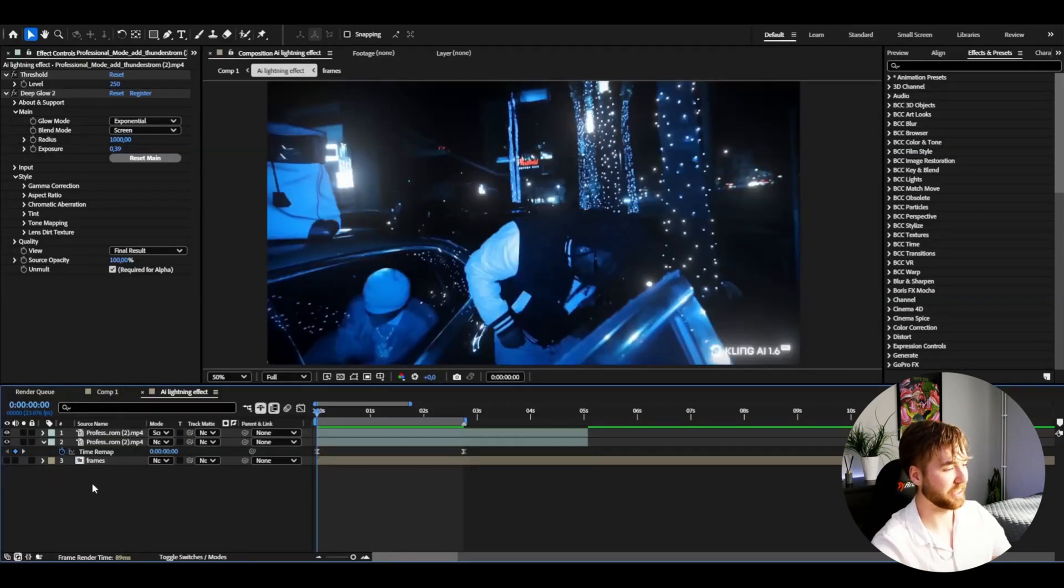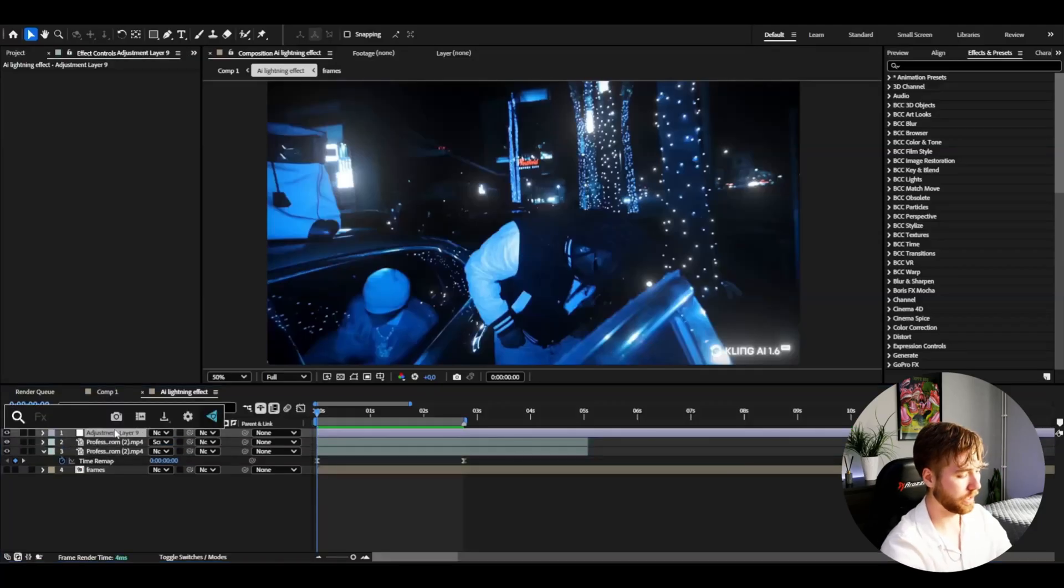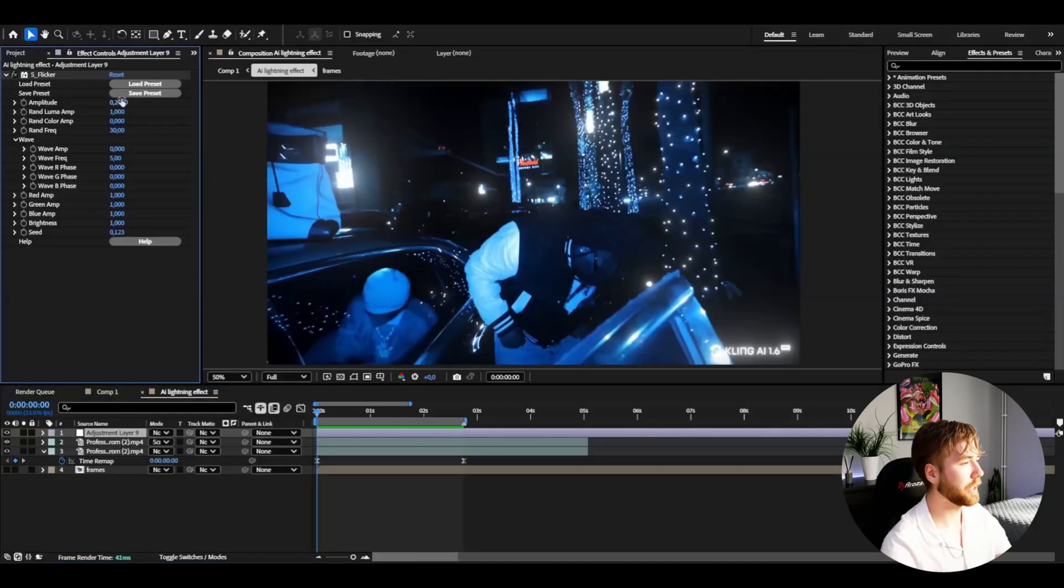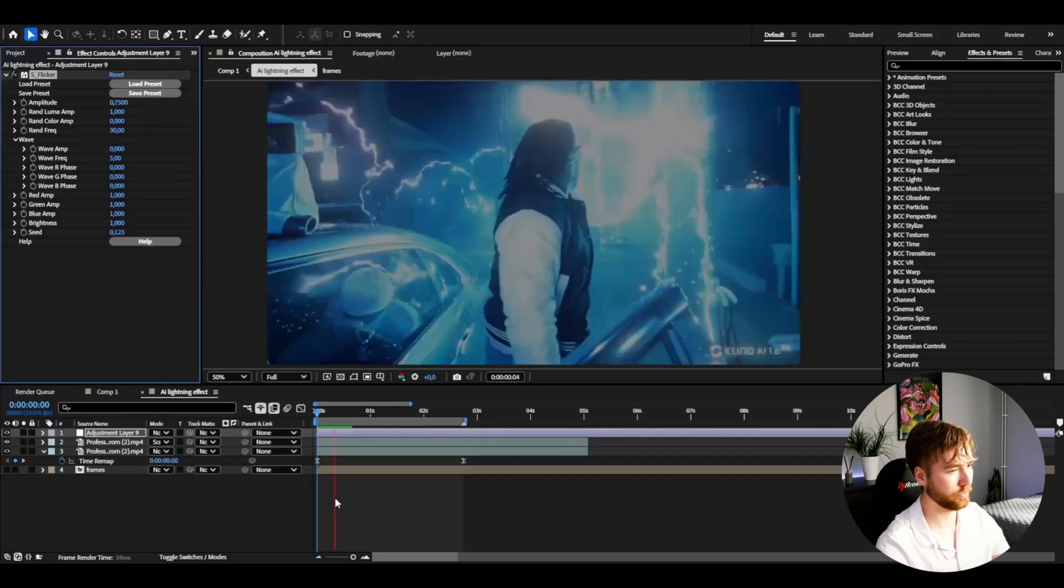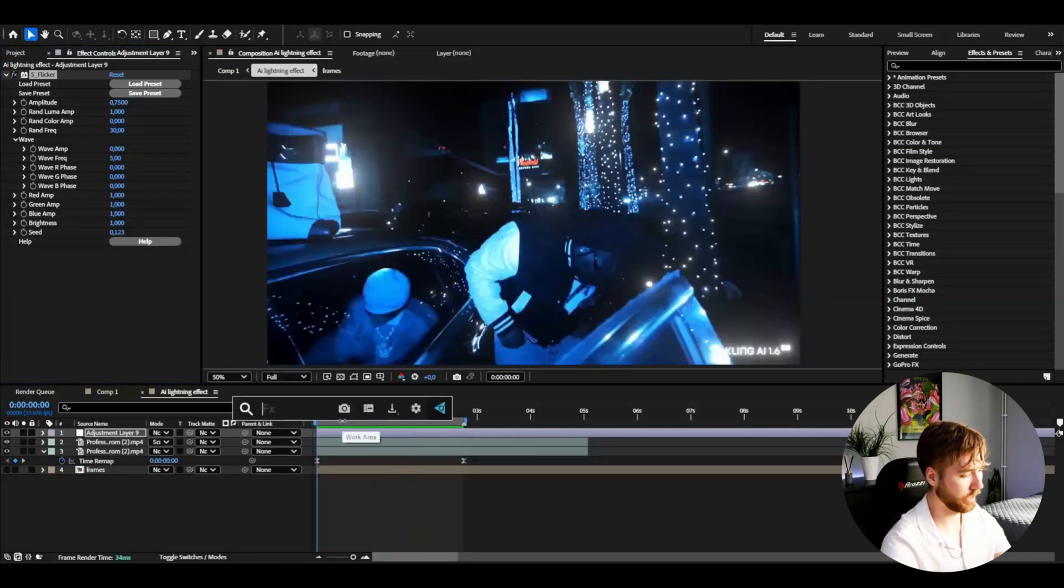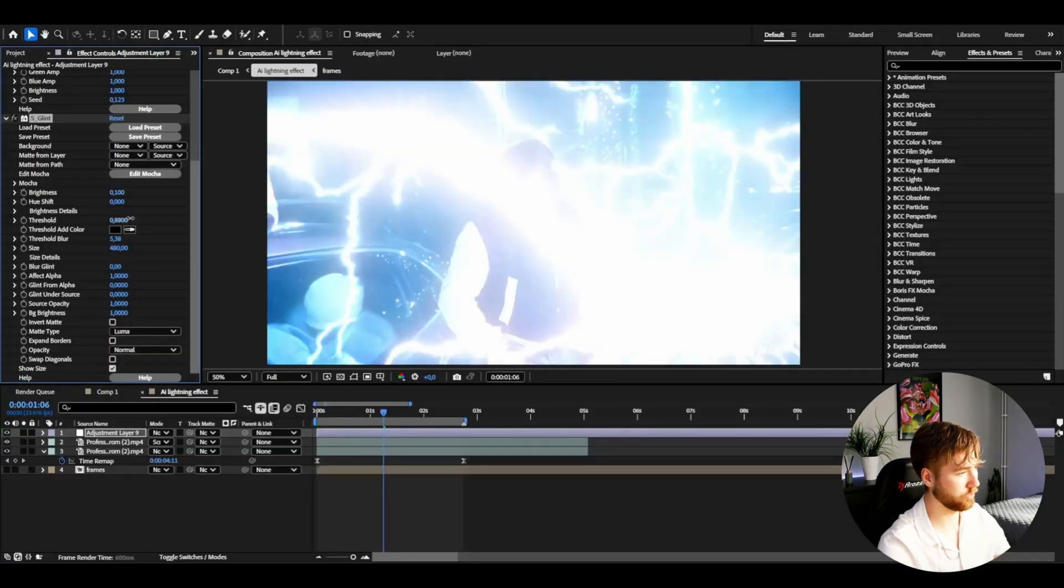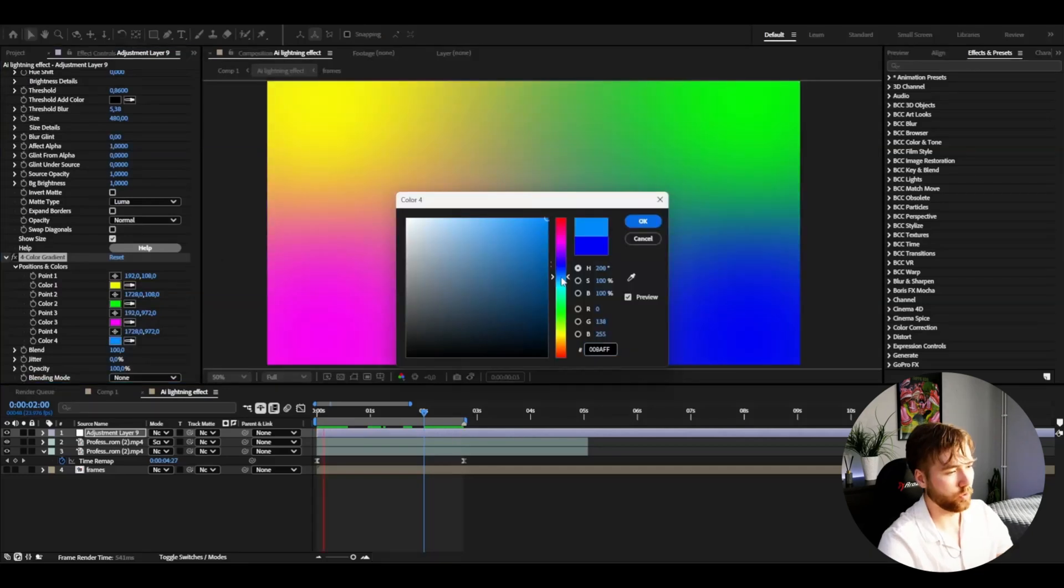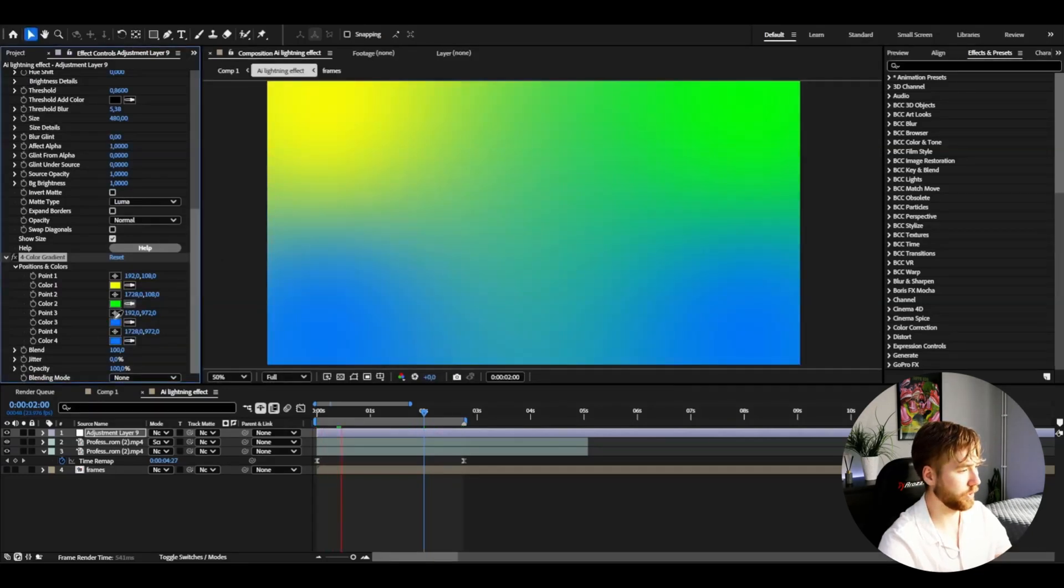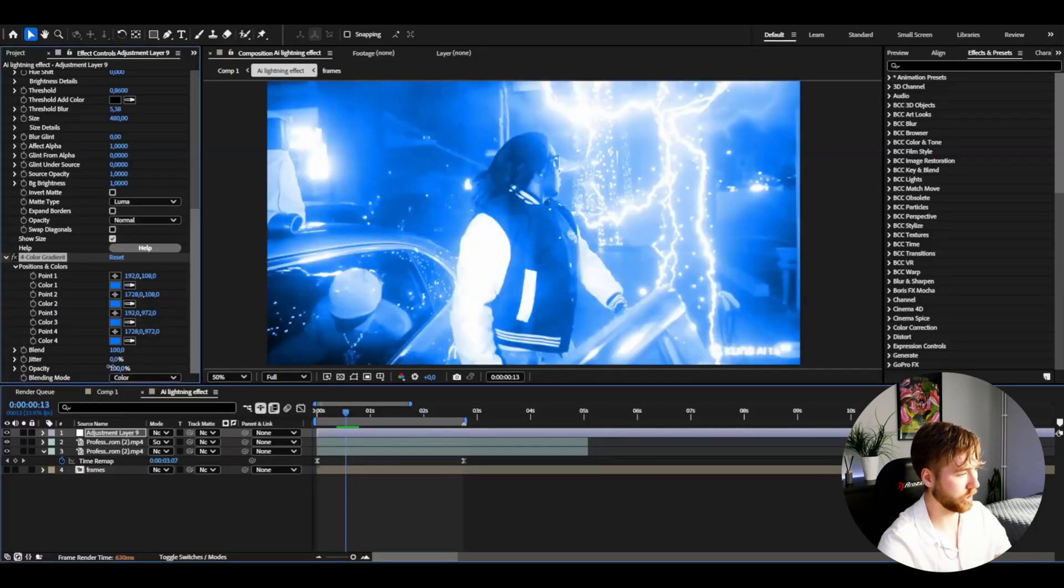I'm making an adjustment layer, press Ctrl+Alt+Y. I'm adding Sapphire Flicker and increasing the amplitude to maybe 0.75. Then add a Glint, drag down the brightness, drag down the threshold a little bit. Then add Four Color Gradient. I'm going with a light blue here, copy it to all the other color positions, change the blending mode to Color, then drag down the opacity to maybe 50%.